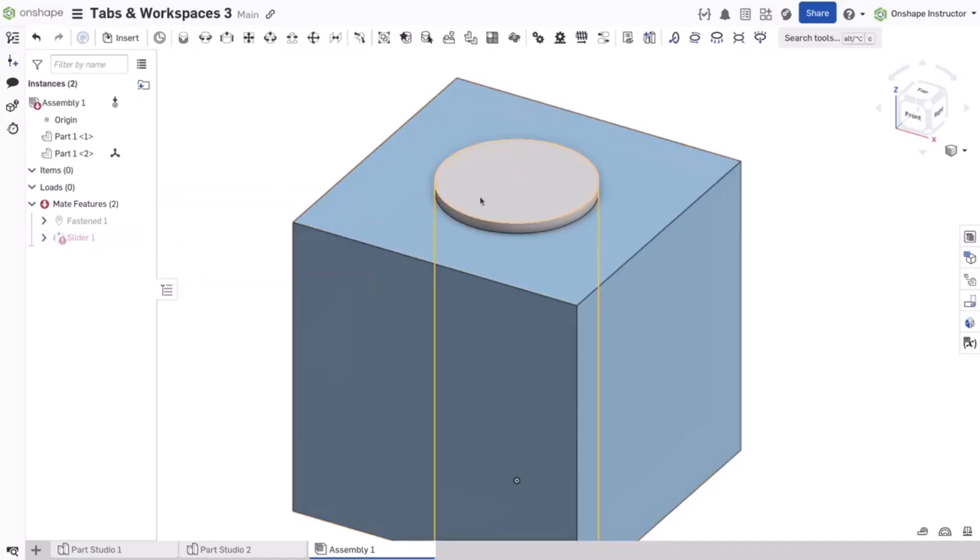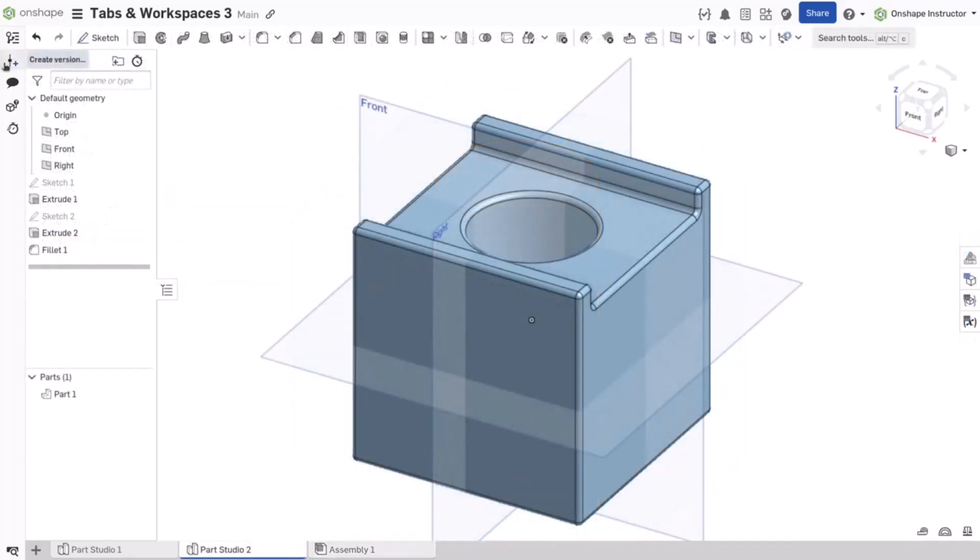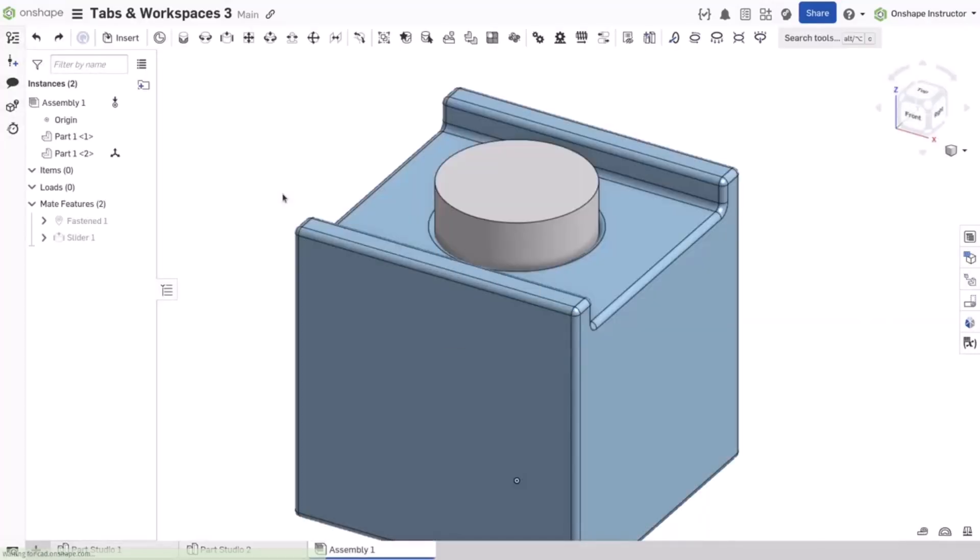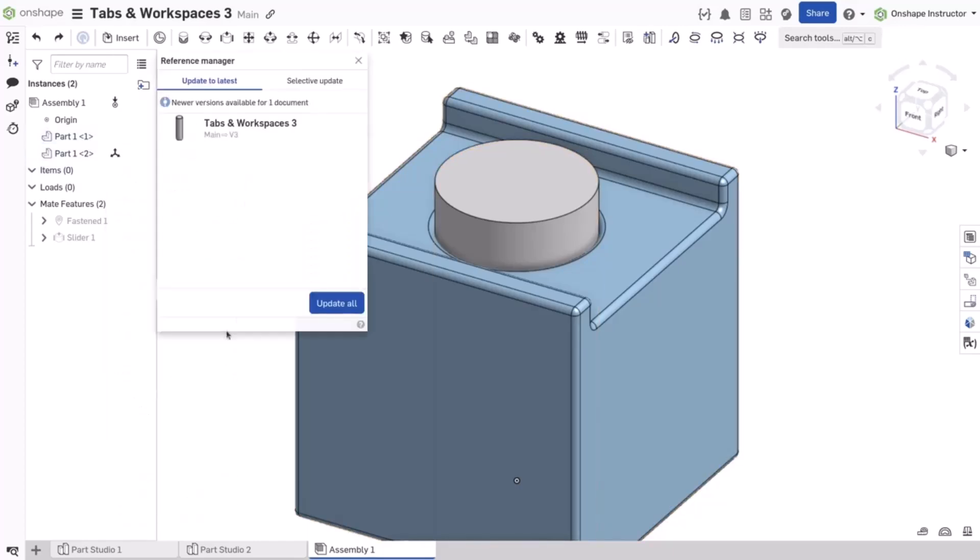Versions are static points in history. Onshape does not need to regenerate all the underlying features and mates when referencing a version. To change an assembly component to a version, right-click on the component in the assembly list and select Change to Version.